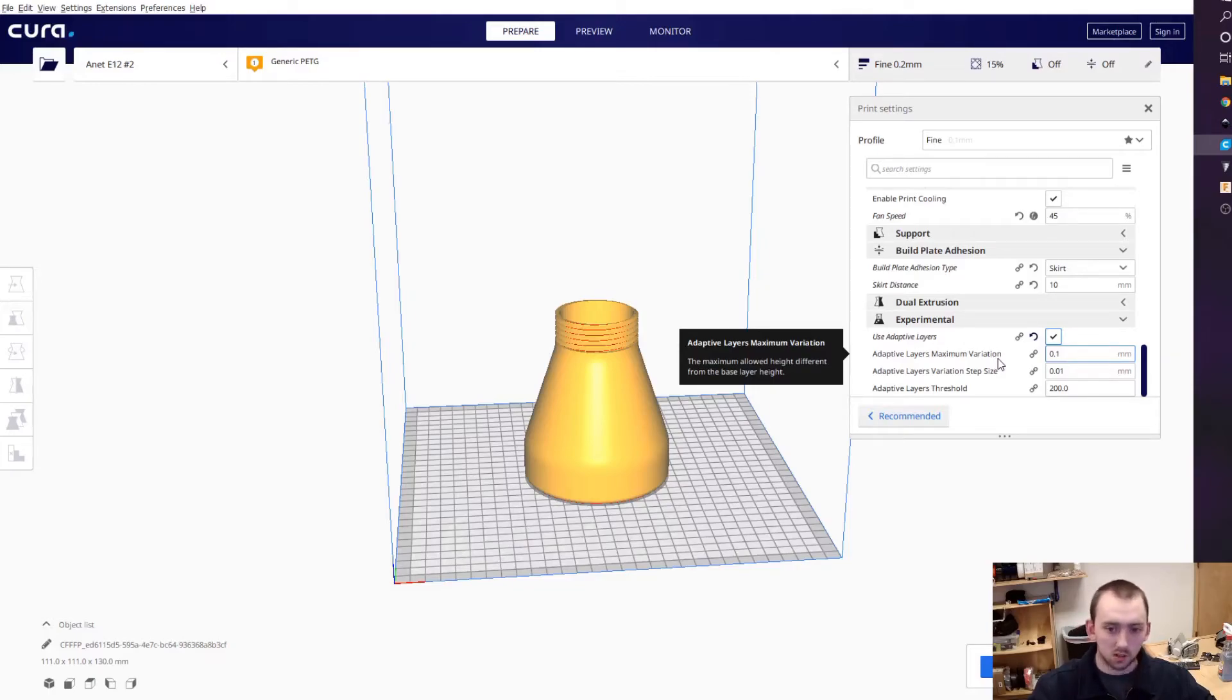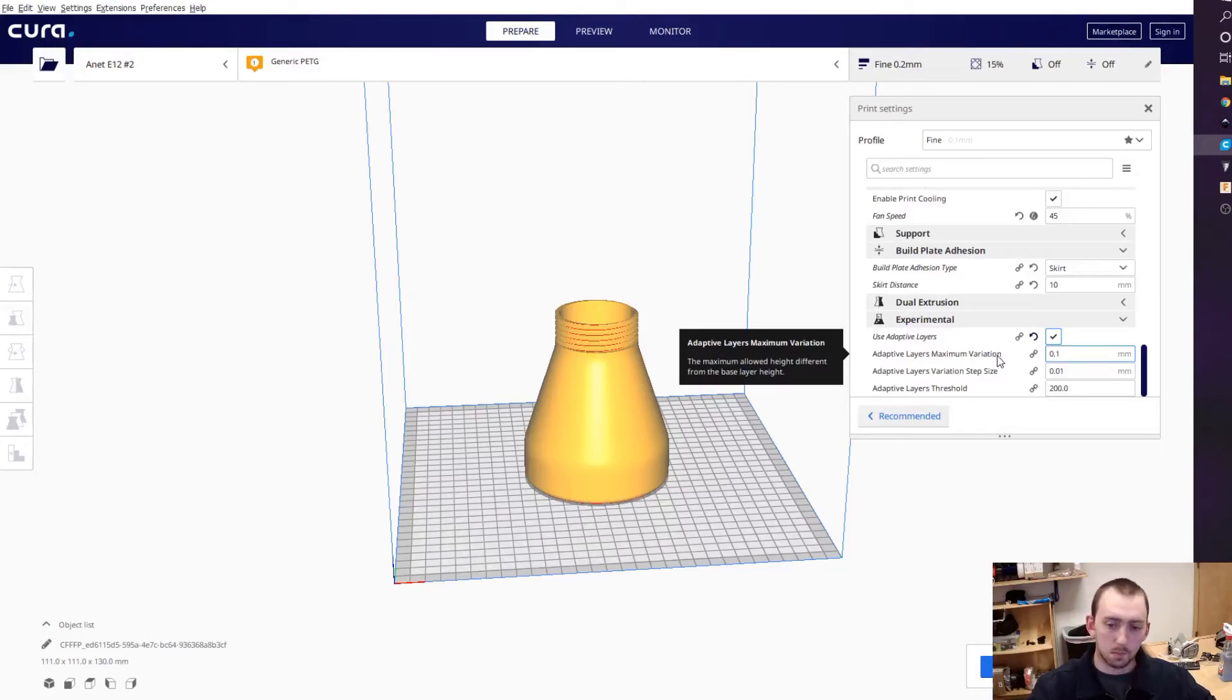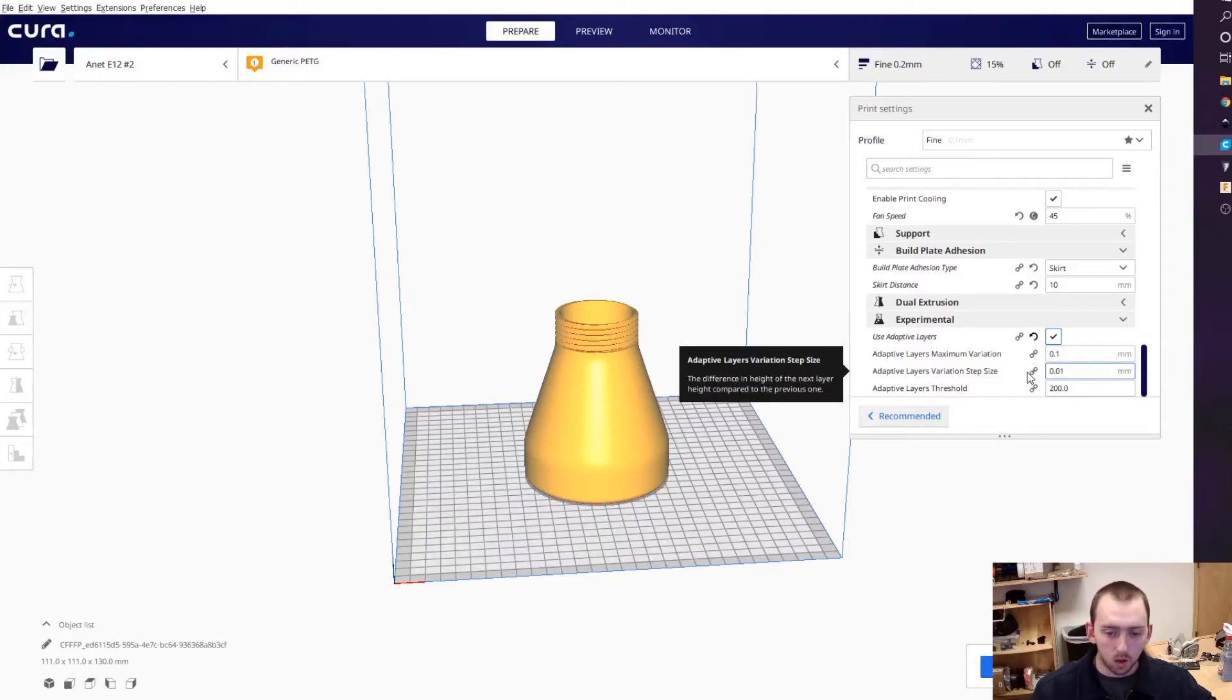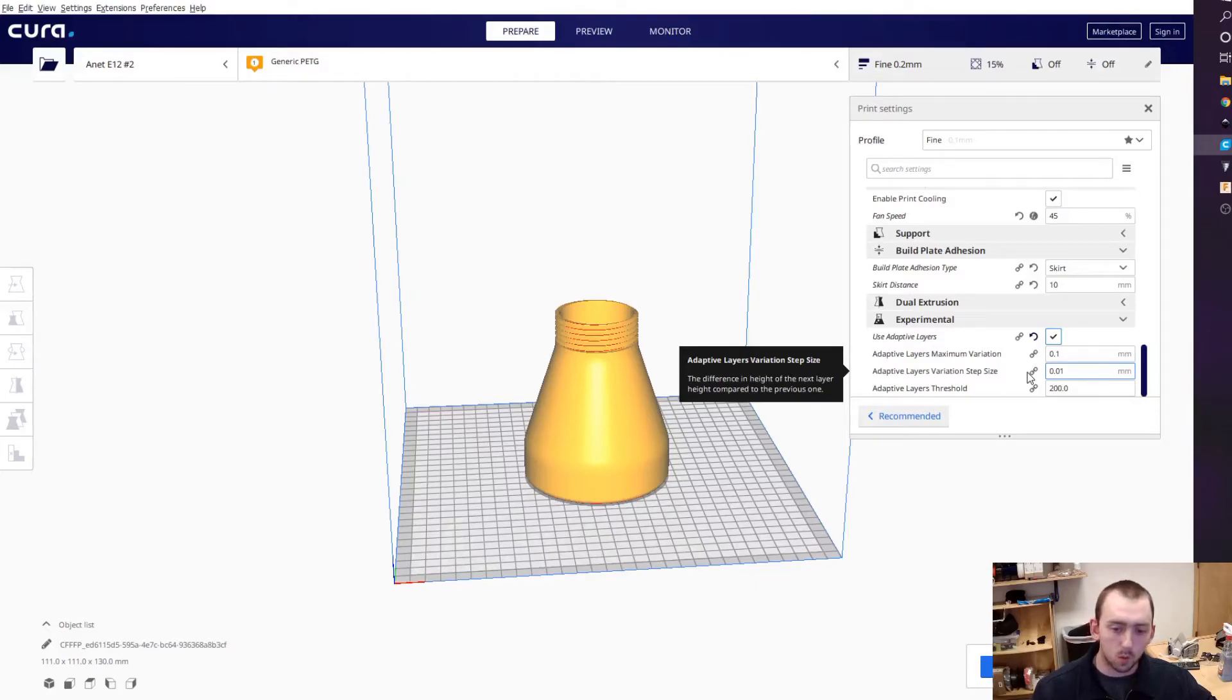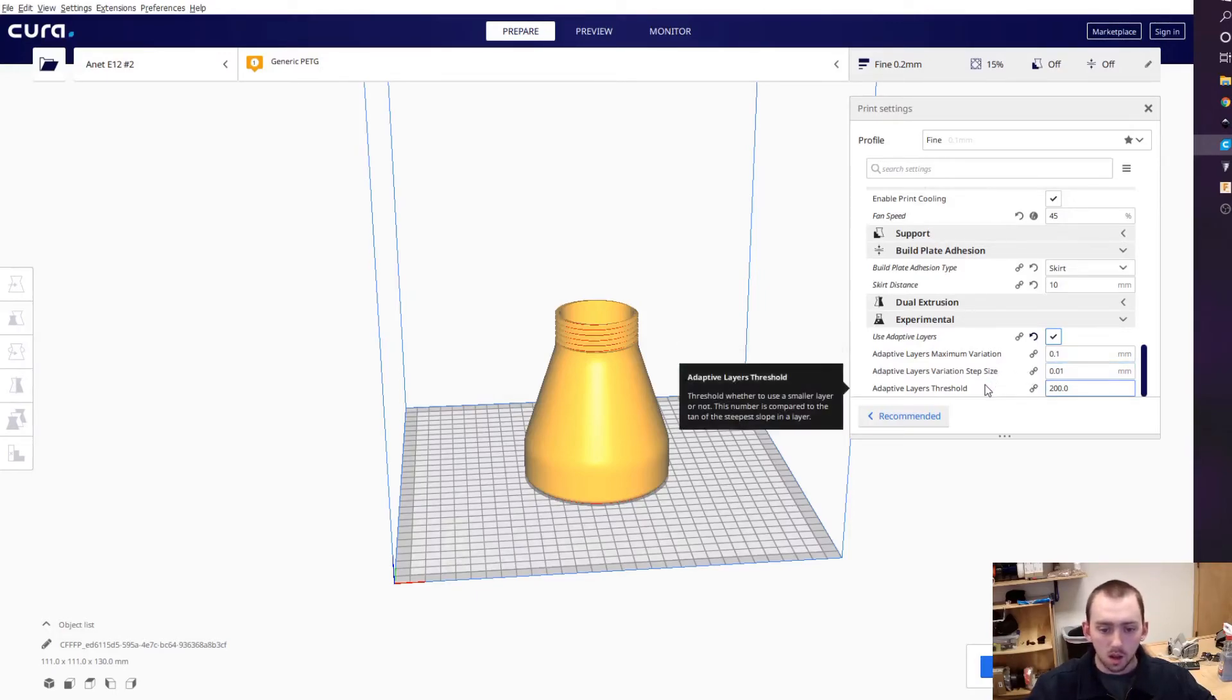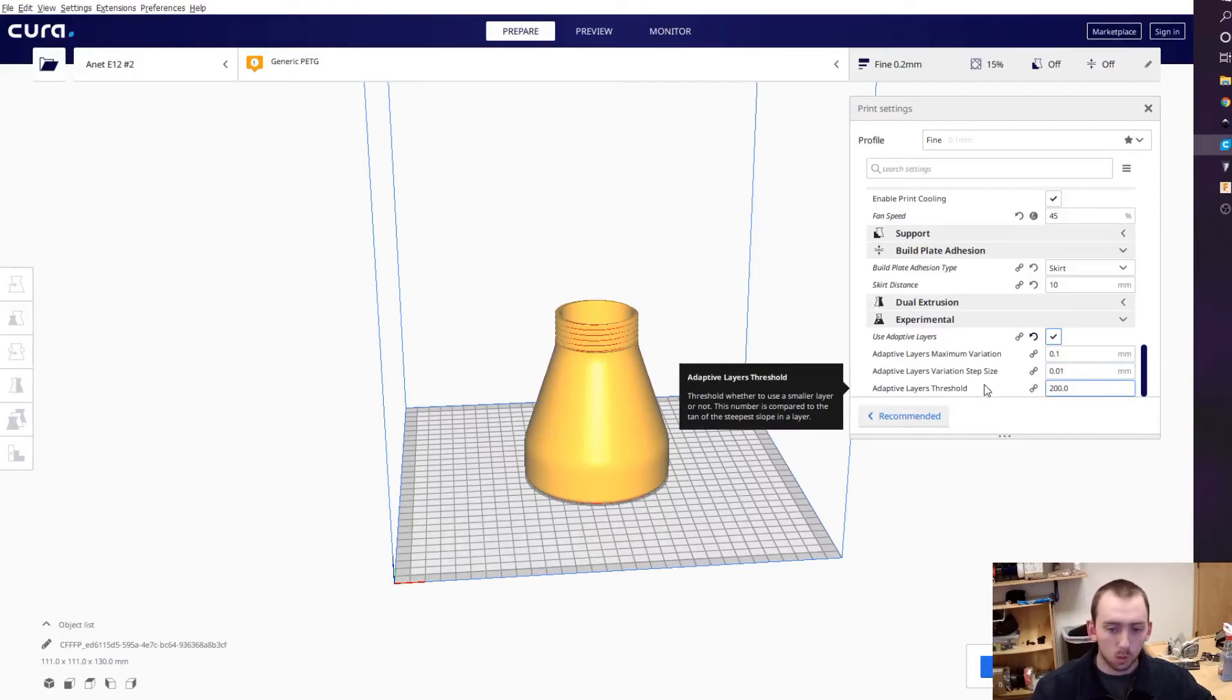The variation setting means that if you're at 0.2mm, it's not going to instantly jump to 0.1mm layer height. It will transition gradually - 0.2, 0.19, 0.18, and so on. This ensures smooth layer transitions.